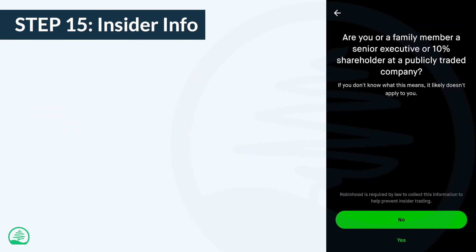In this step, you'll need to answer a couple of questions about your trading status. In order to prevent insider trading, Robinhood is required by law to collect this info. Factual humor aside, answer both questions to continue.